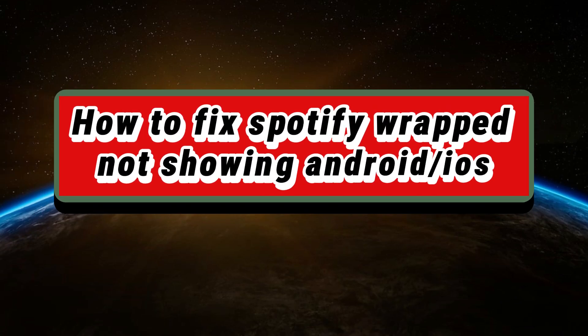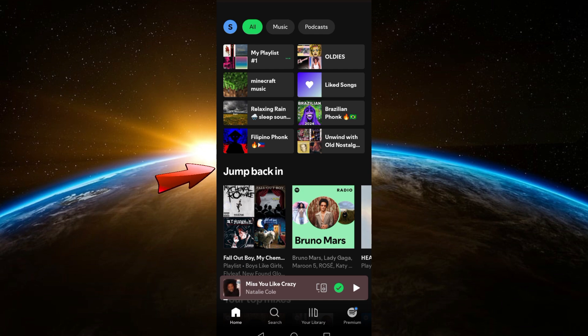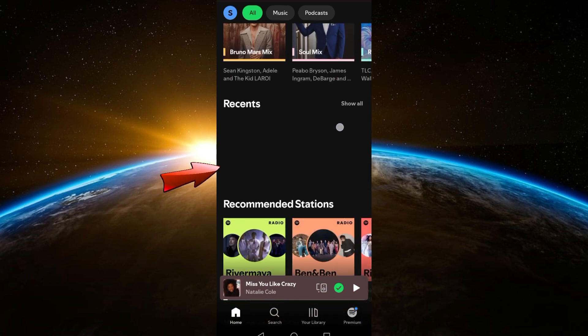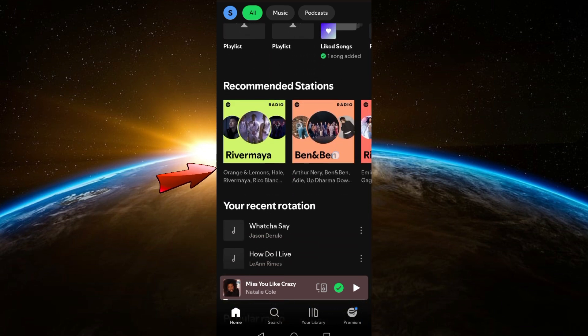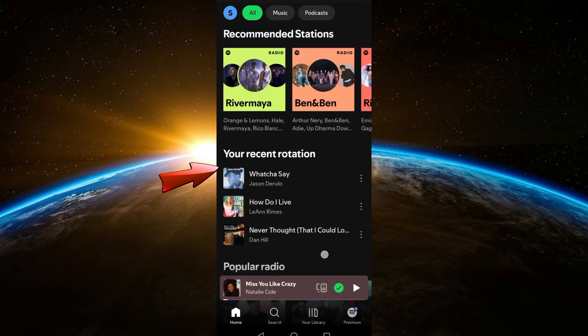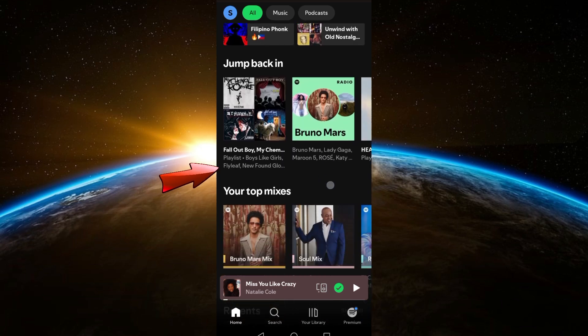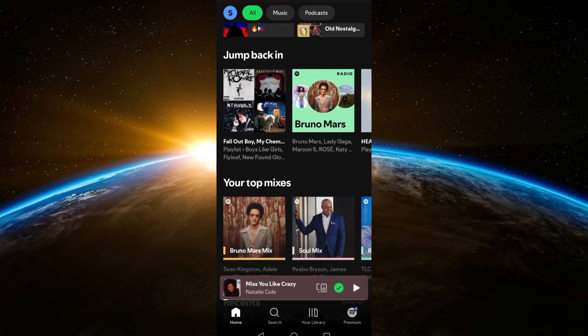In this video I will show you how to fix Spotify Wrapped not showing on Android or iOS. The first thing you should do if you encounter this issue is to simply restart your device and launch your Spotify application again. If the problem still exists or if this method didn't work, try the second method.